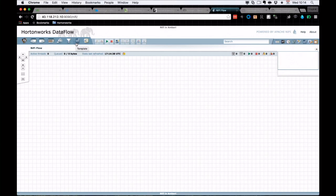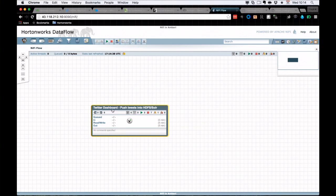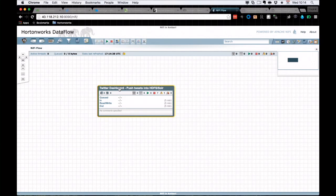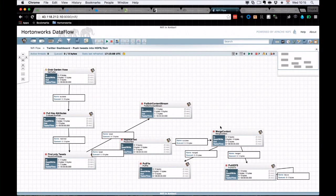Now let's look at the more complex data flow. Pull in the template icon and select the Twitter dashboard we imported, then click Add. It appears as one big group. Double-clicking on it reveals a much more complex data flow. The first processor is the Get Twitter processor — that's where we'll use the Twitter API credentials: consumer key, consumer secret, access token, and access token secret.